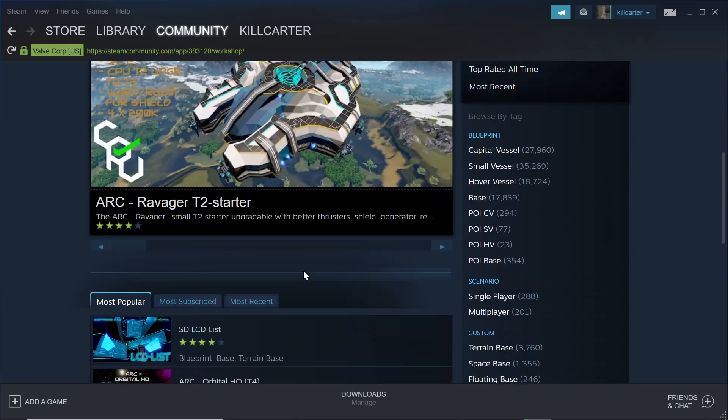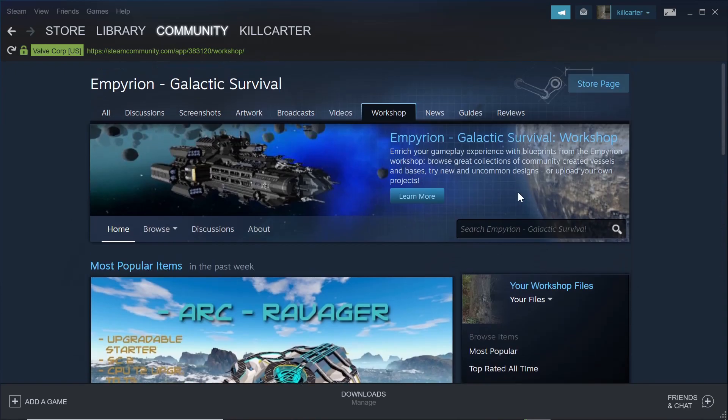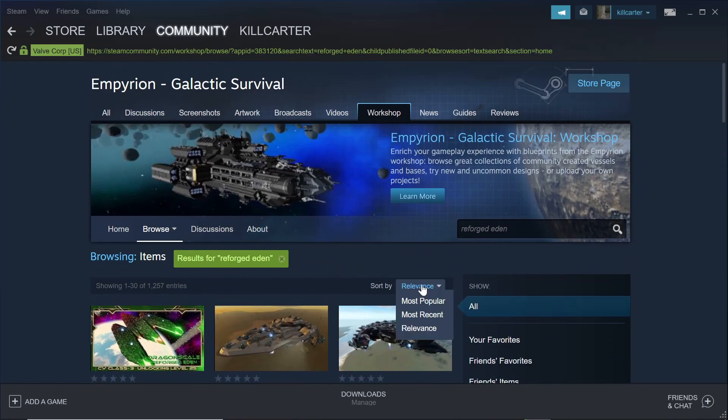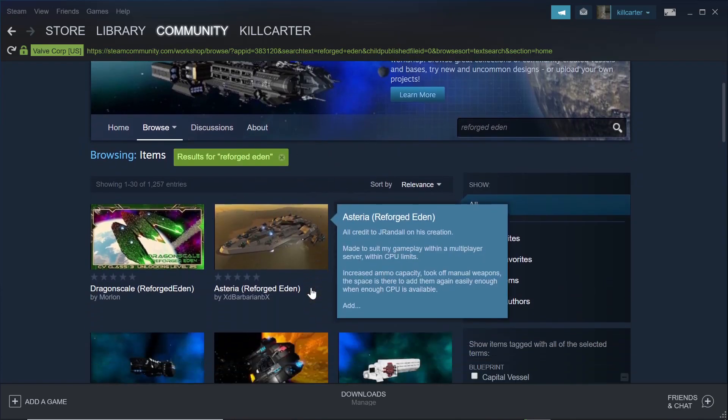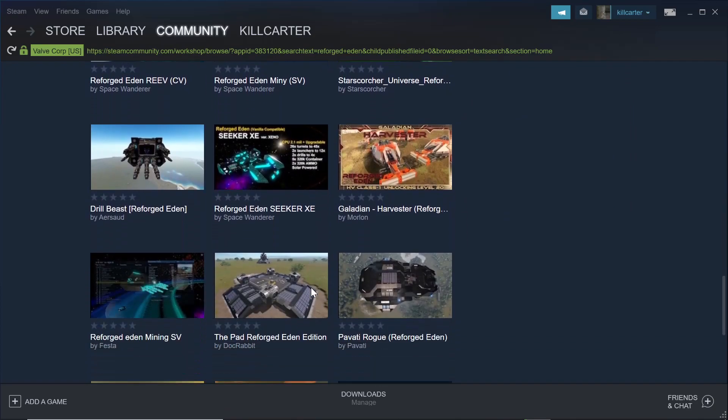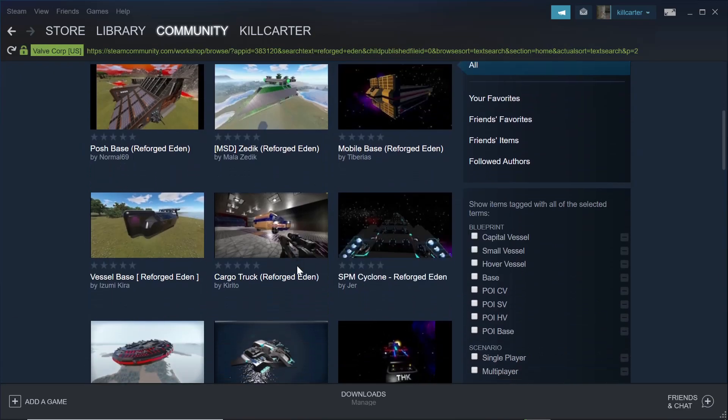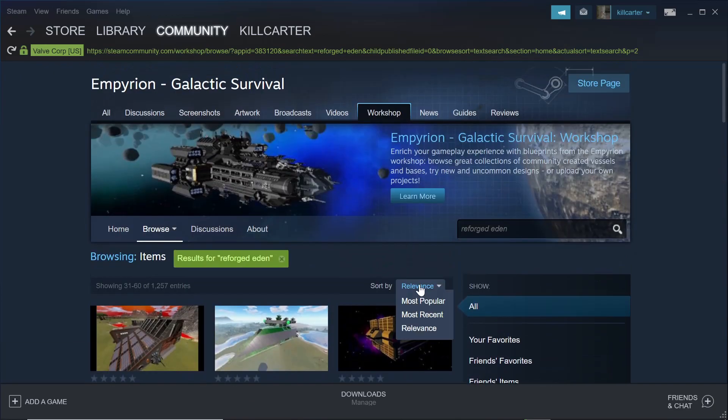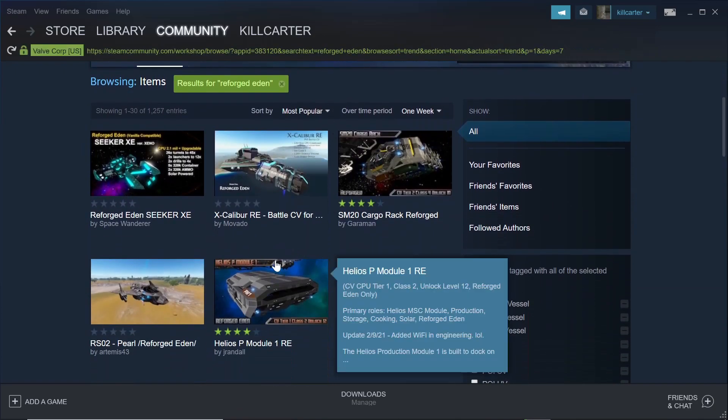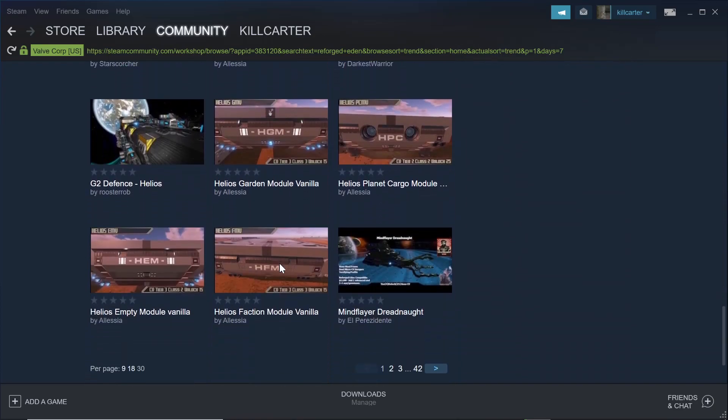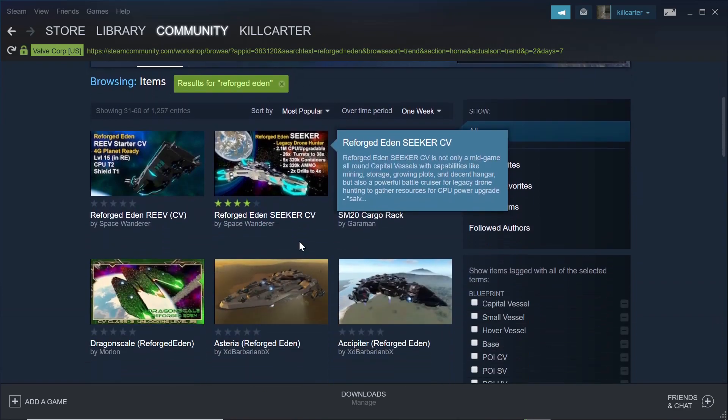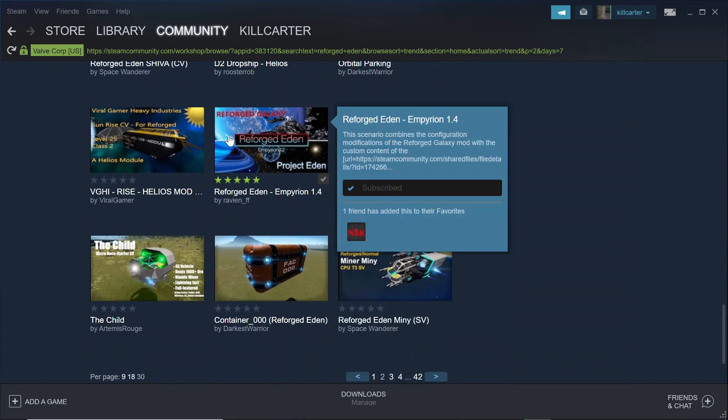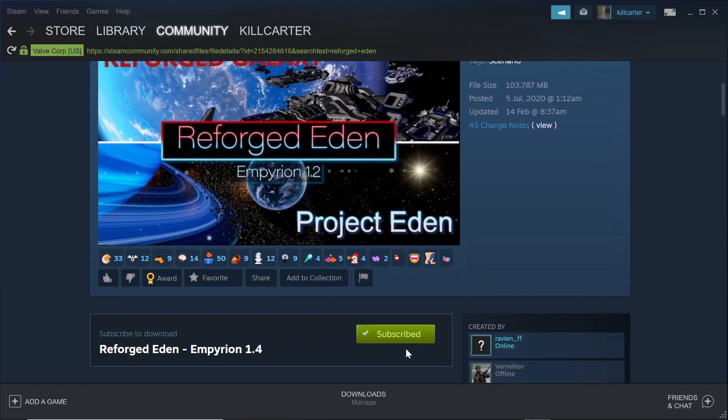Reforged Eden. So I always hit subscribe. Once you subscribe to it, the instructions are all there for installing it.